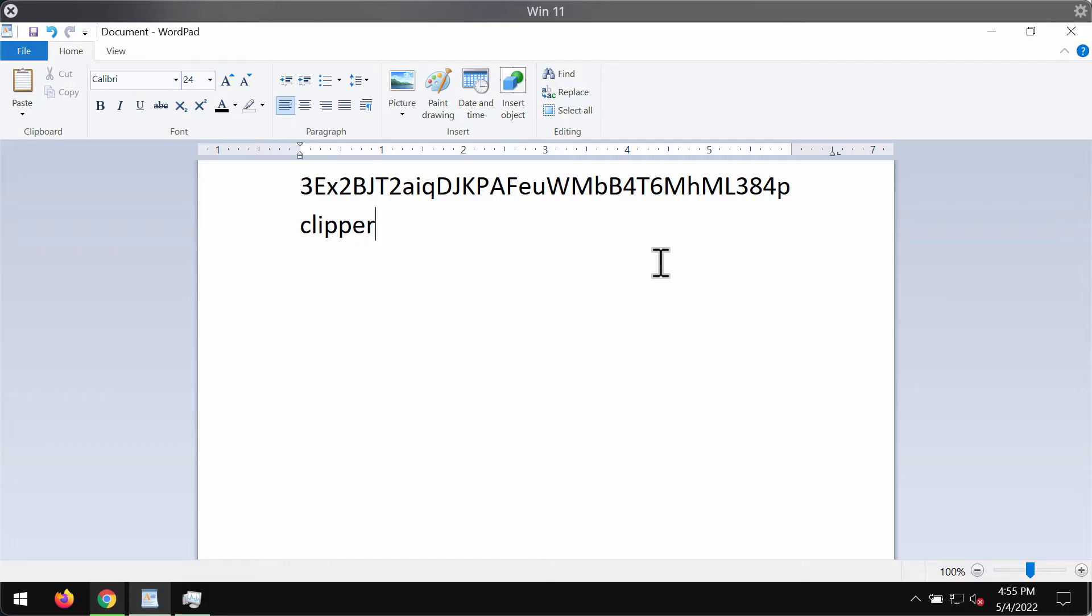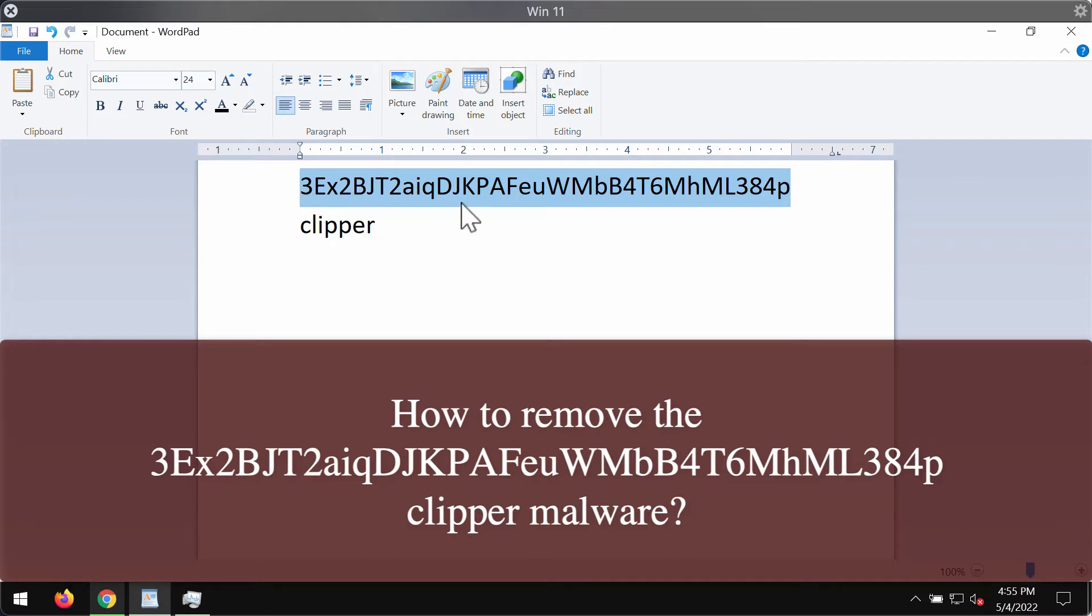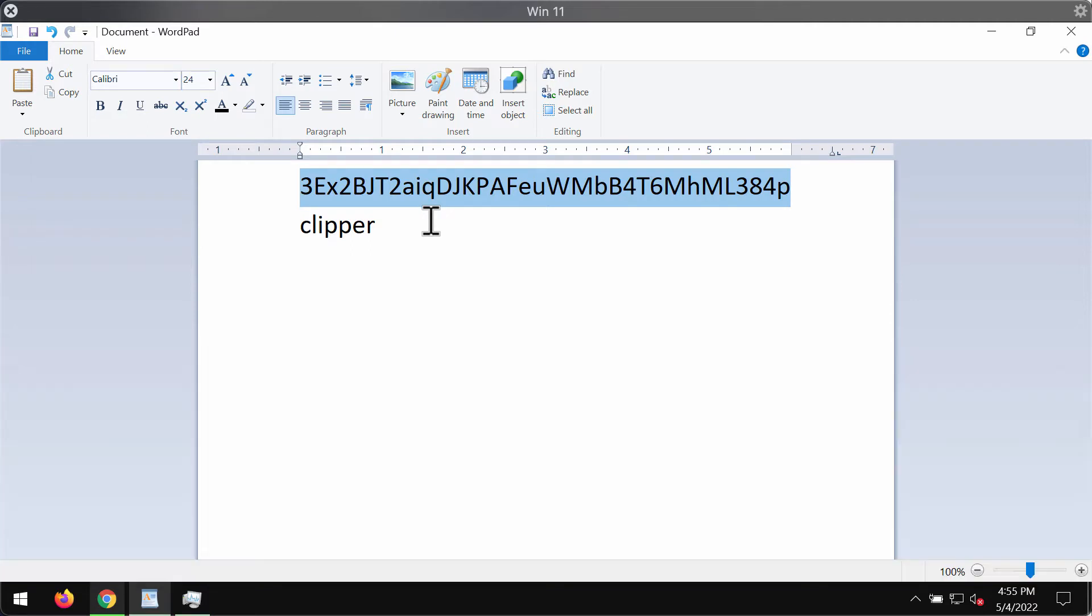In this video guide, I will give you instructions on how to remove the malware called like that. I've just highlighted this text, and this is the name of the malware. This malware is a special clipper malware.